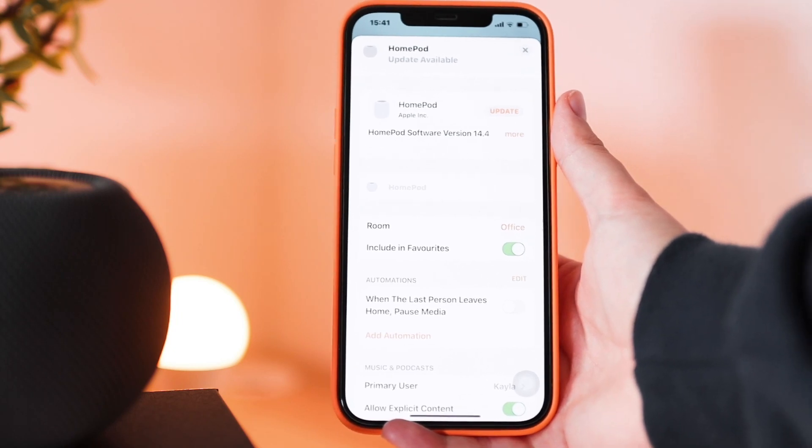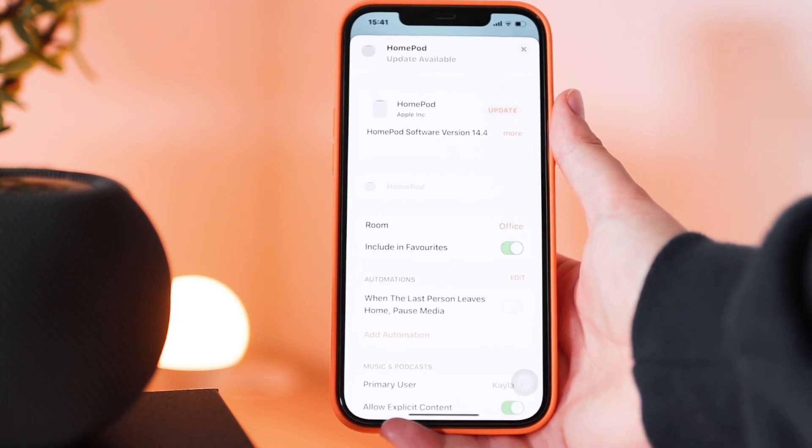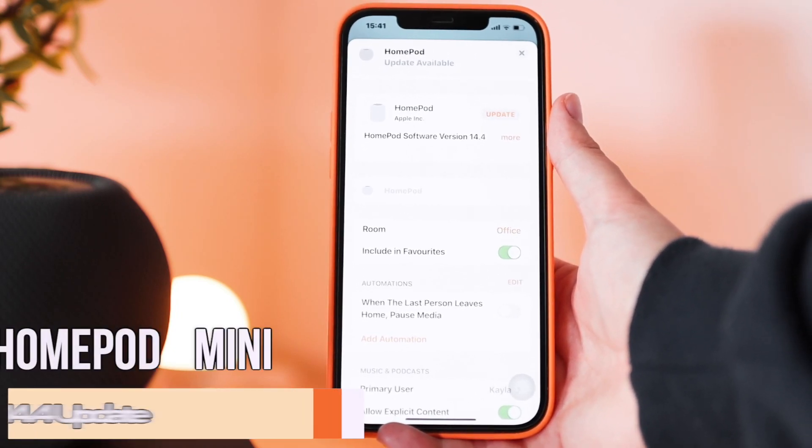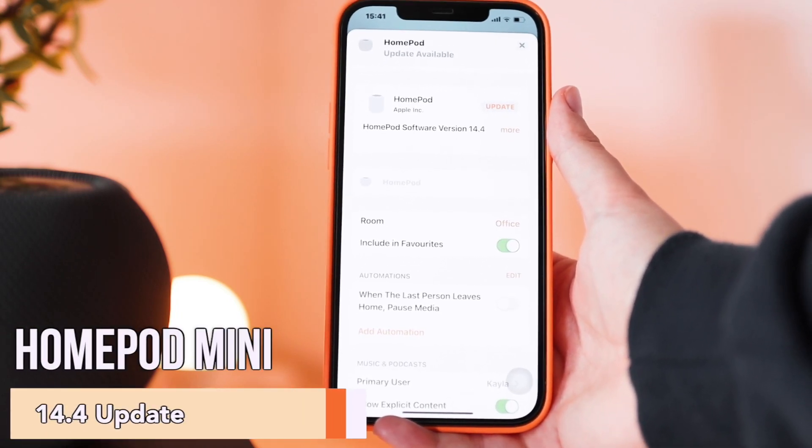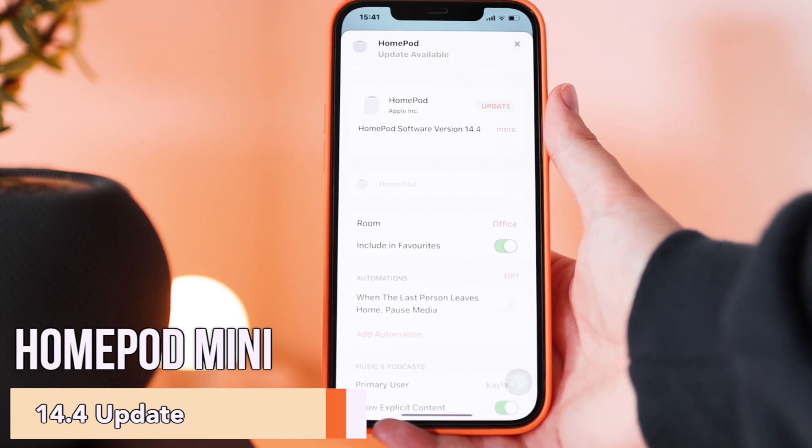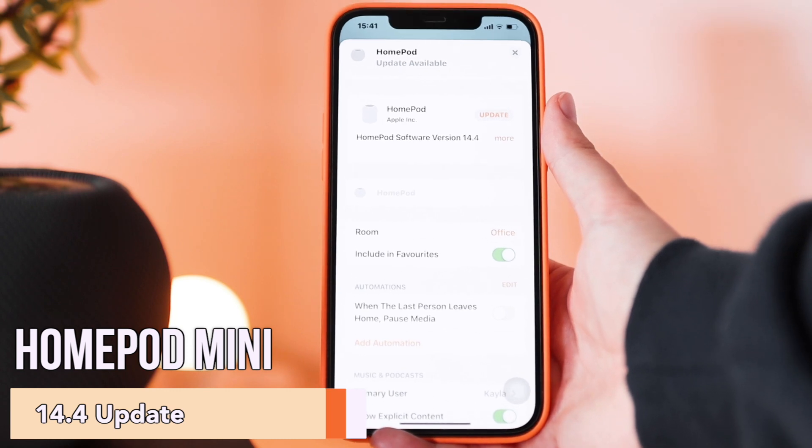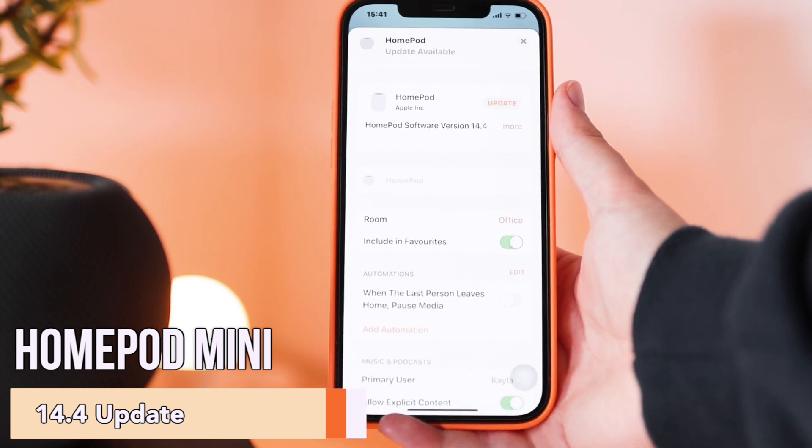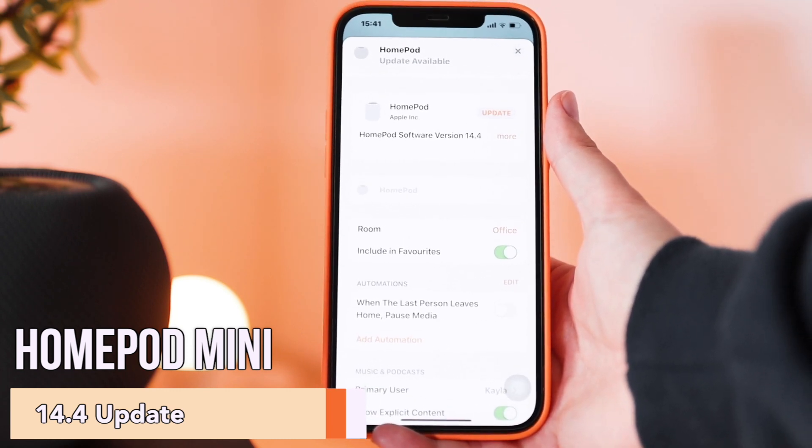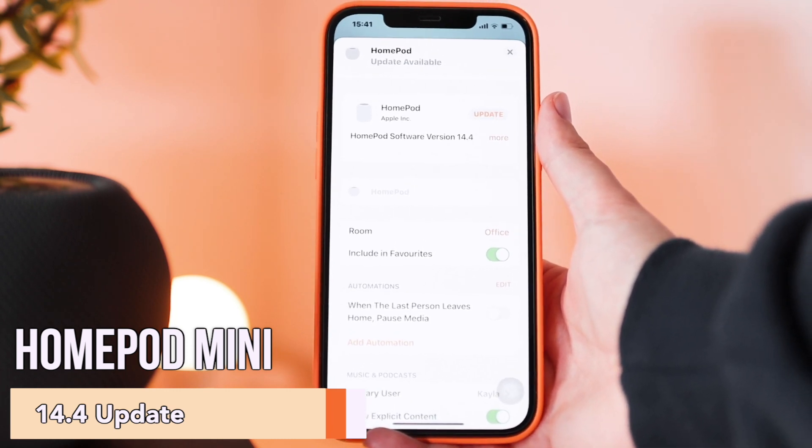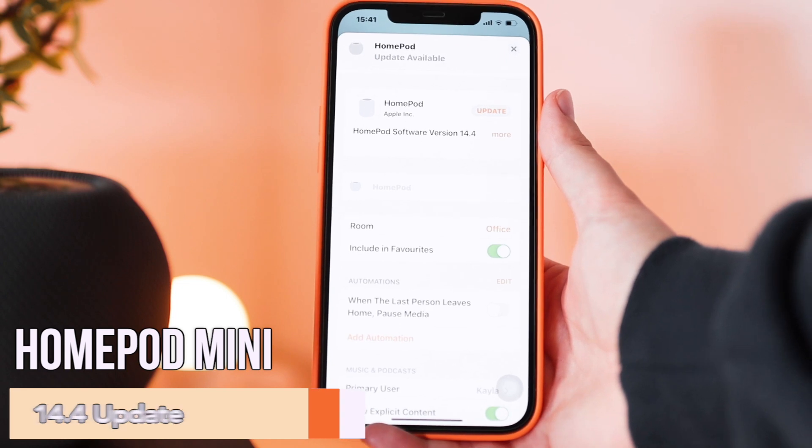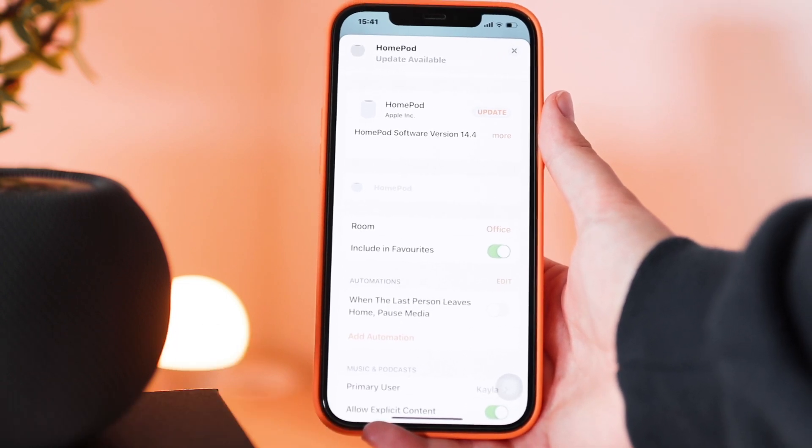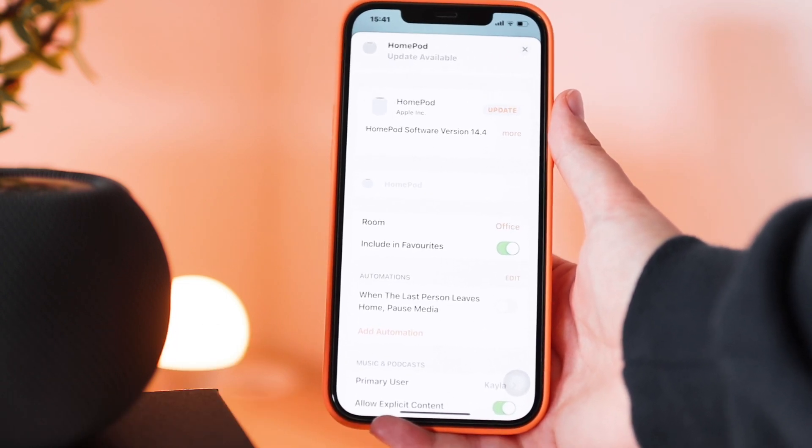Hey guys, so today's video is about an update that was recently released for the HomePod mini. This is specifically for the iPhones 11 and later, so the 11s and 12s that are now out.